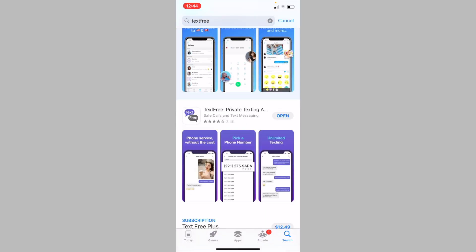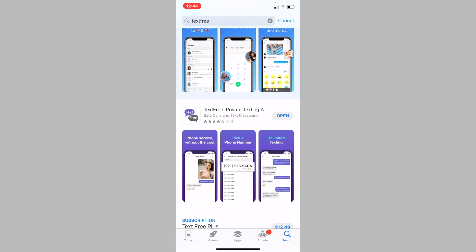So TextFree gives users a free US-based phone number that you can then use for verification purposes. The app also allows you to make free phone calls and send text messages to other phone numbers, all for free using the phone number you received. So you can actually give out this TextFree phone number to other people and you can receive calls on that number through the TextFree app.